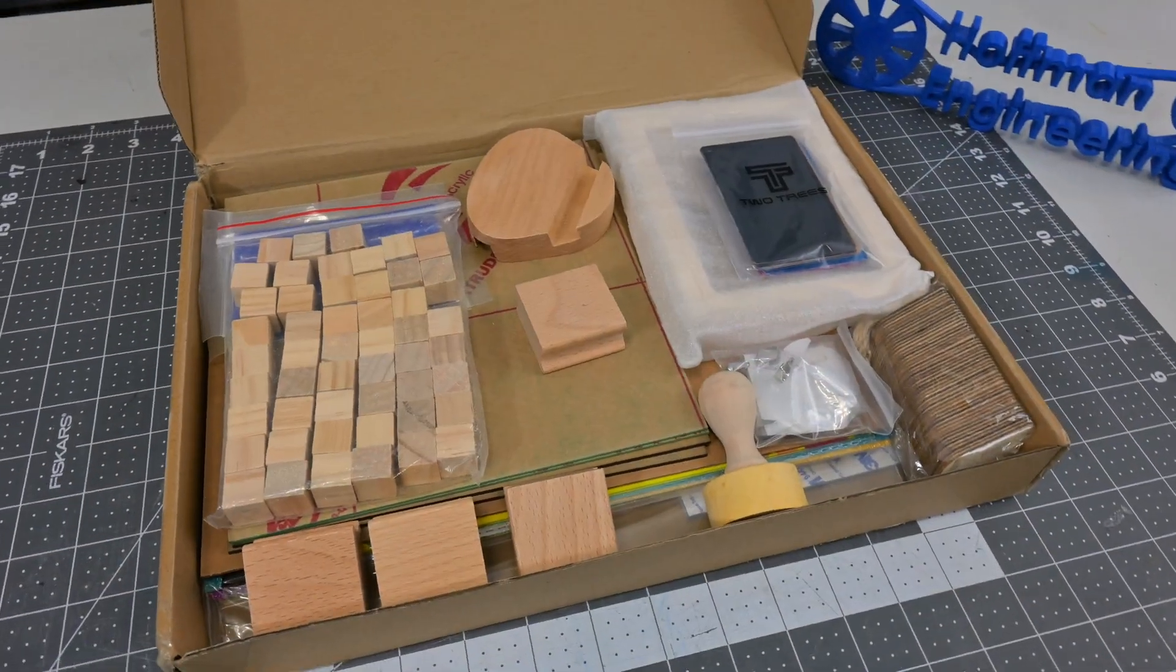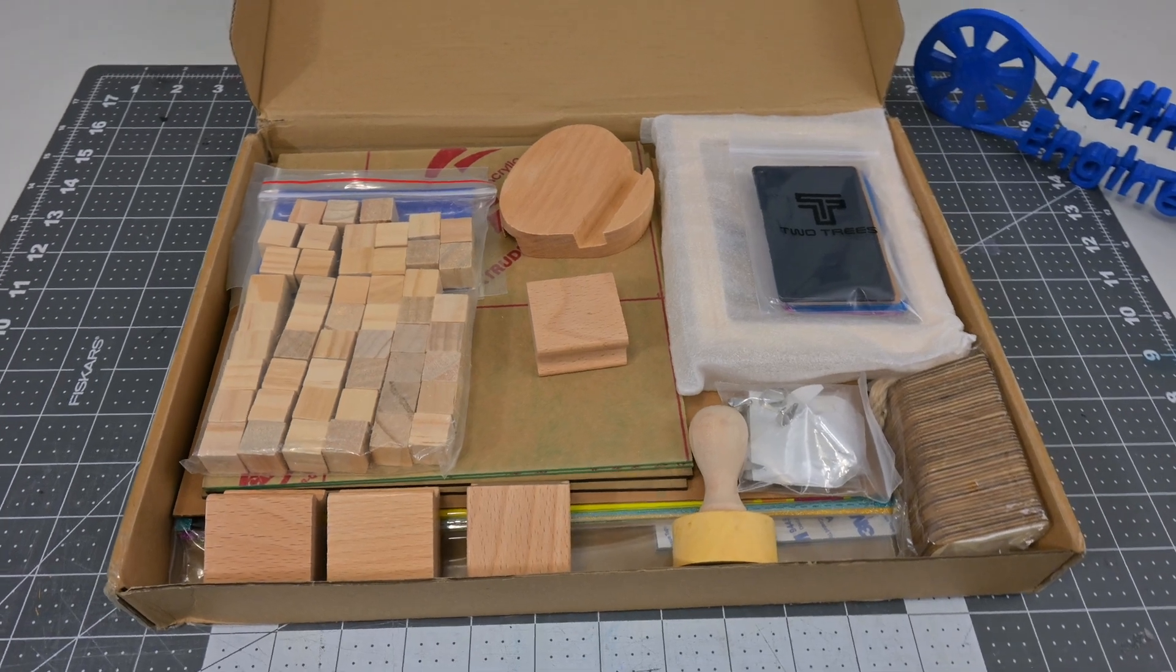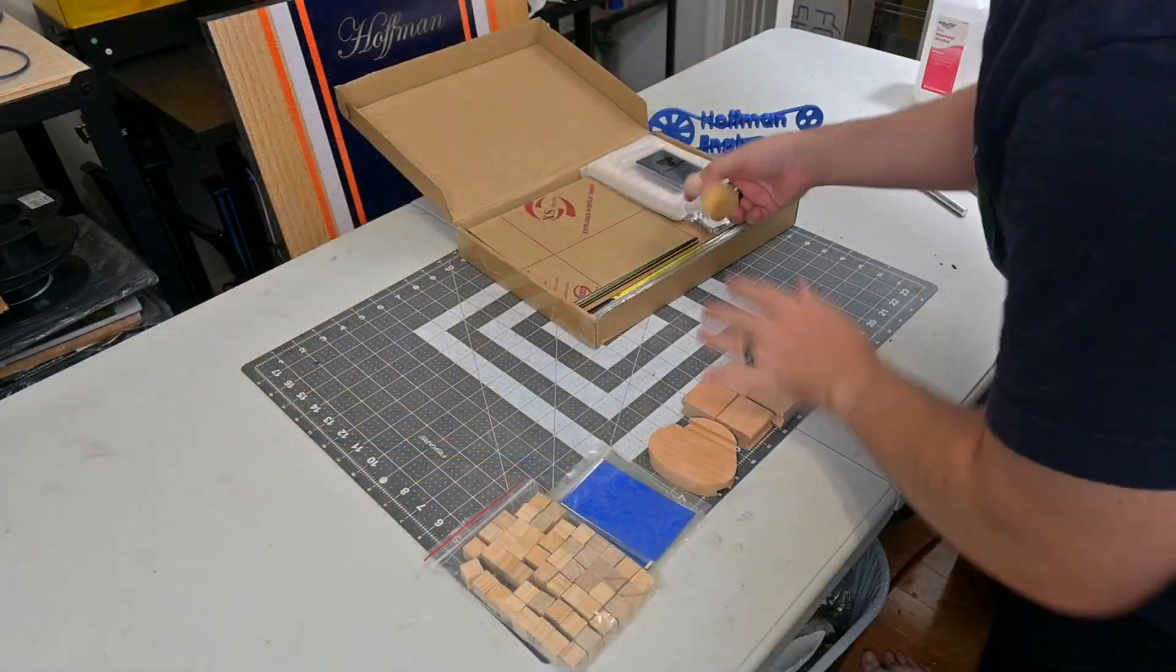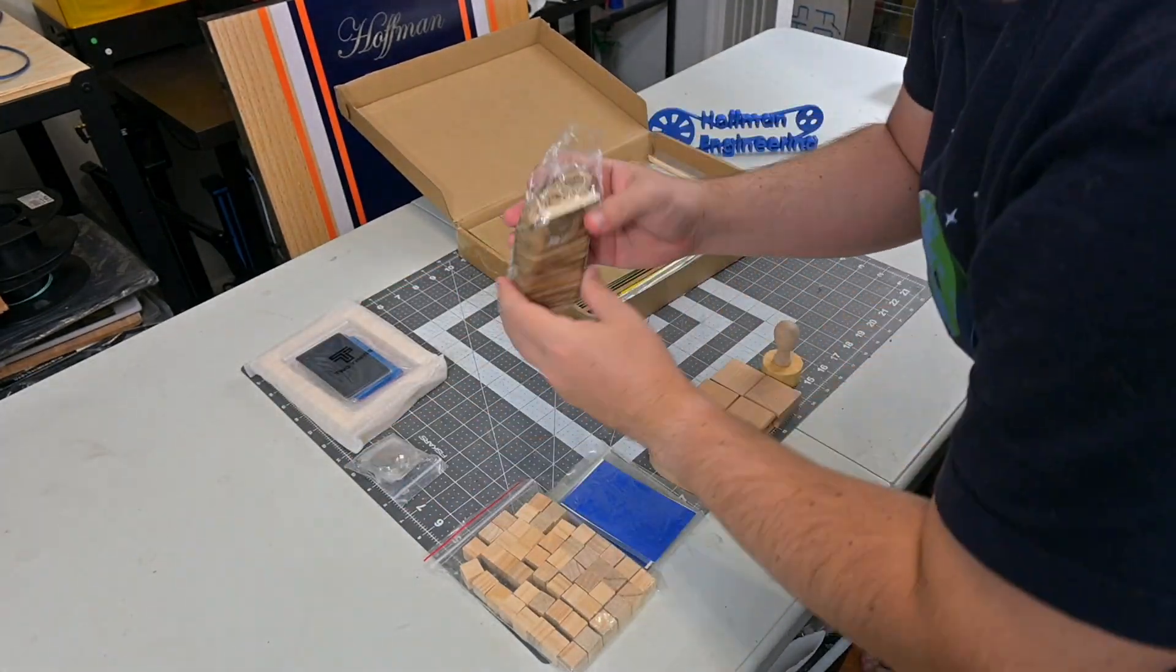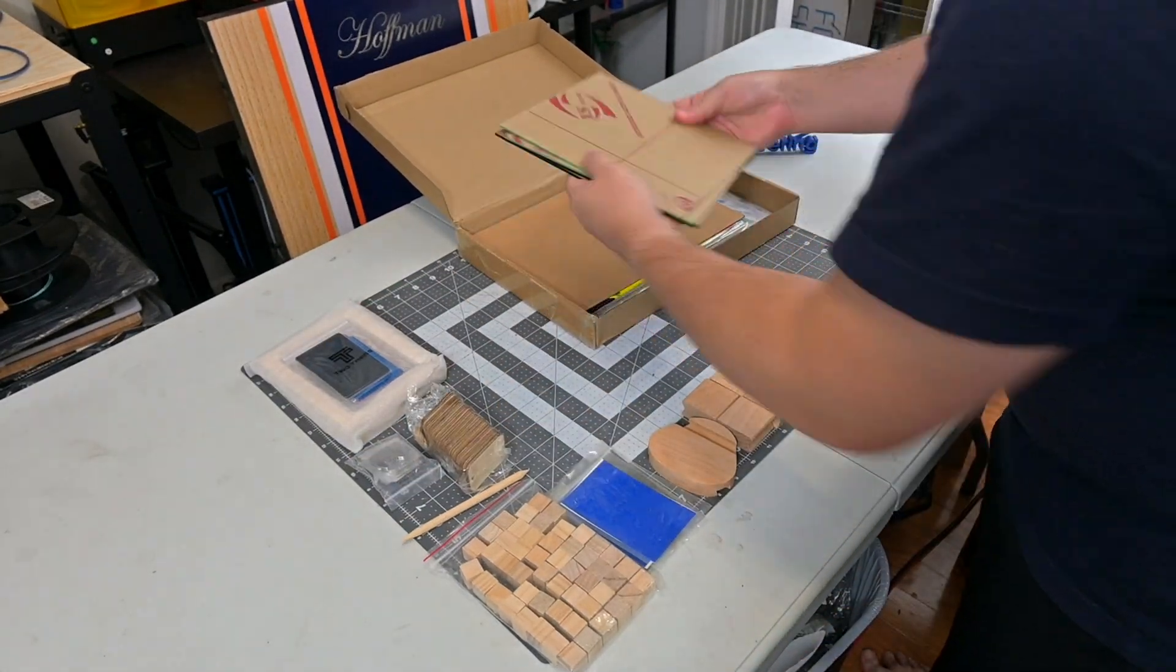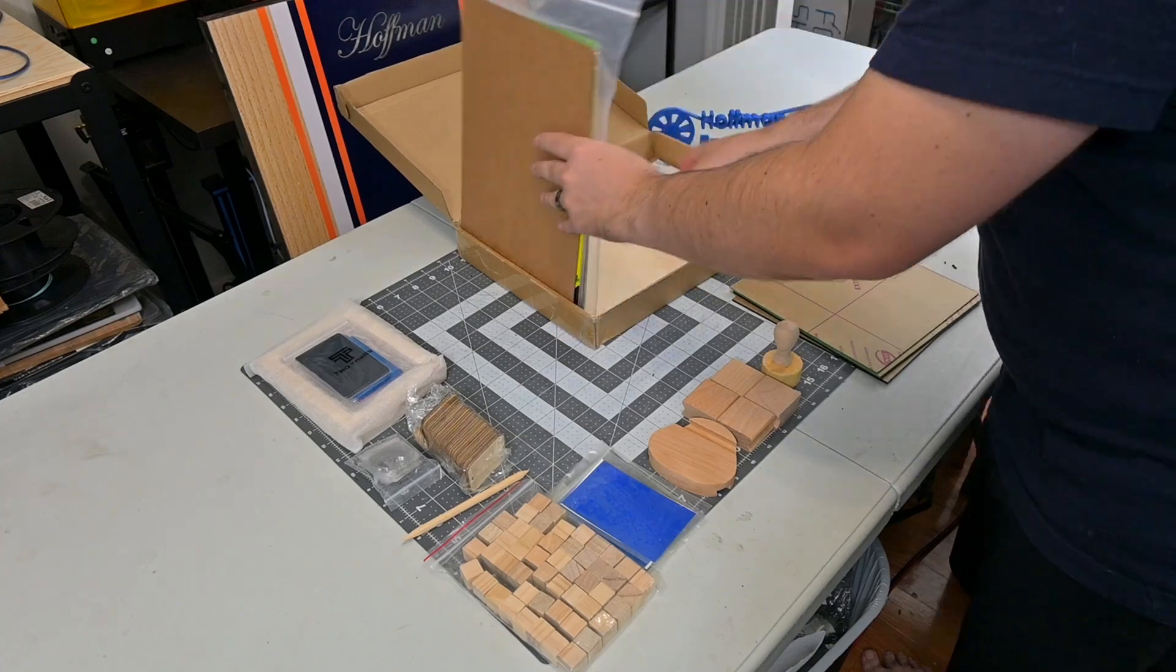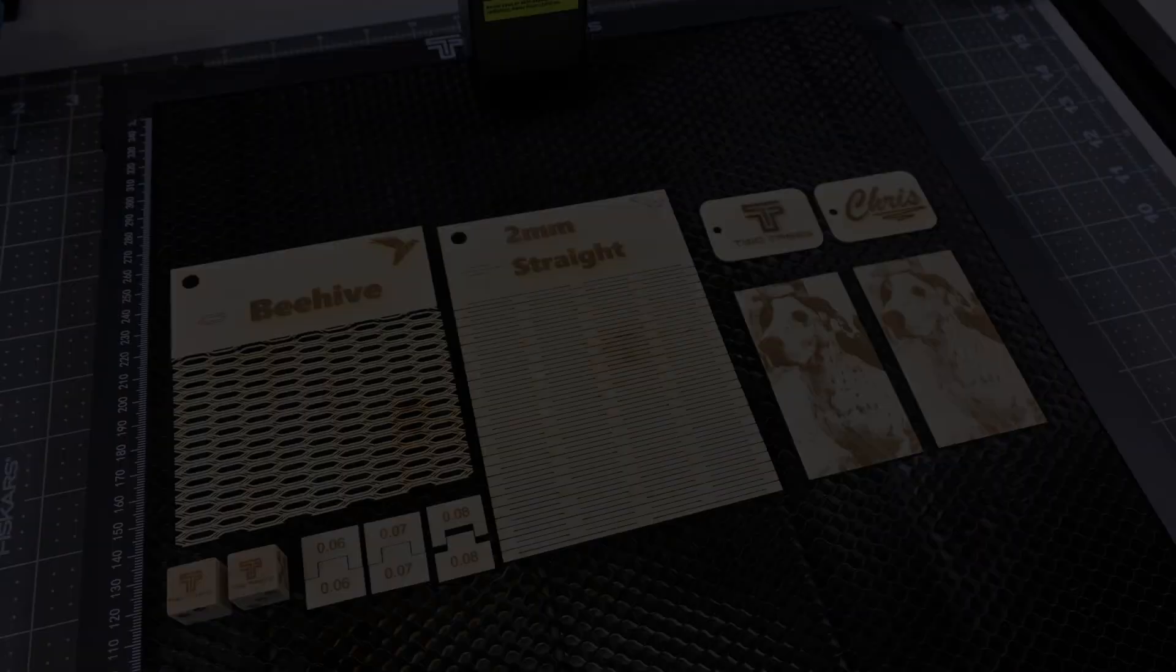I was also provided Two Trees Engraver Material Pack, which included a large variety of different materials to use, from wood tags, stainless steel jewelry, acrylic sheets, wood phone holders, and picture frames, and much more. So my test includes some of the materials from that pack, as well as my usual test materials.